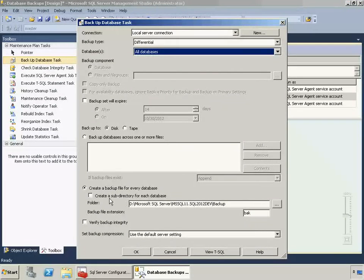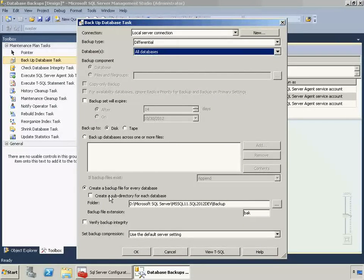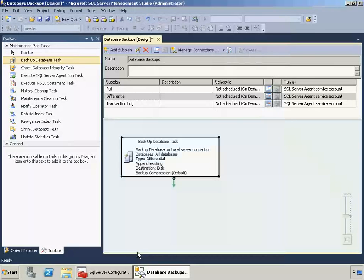And same thing, same thing, and click OK. Very simple. Now we'll do the transaction log.